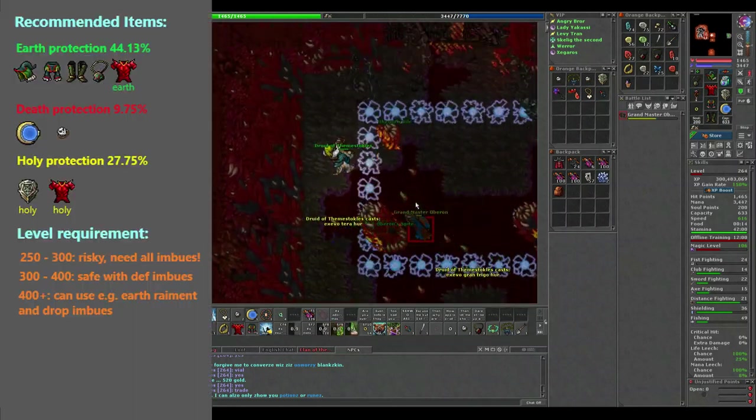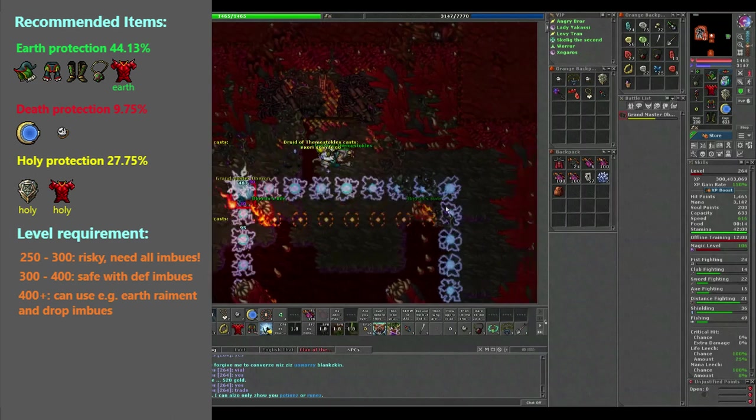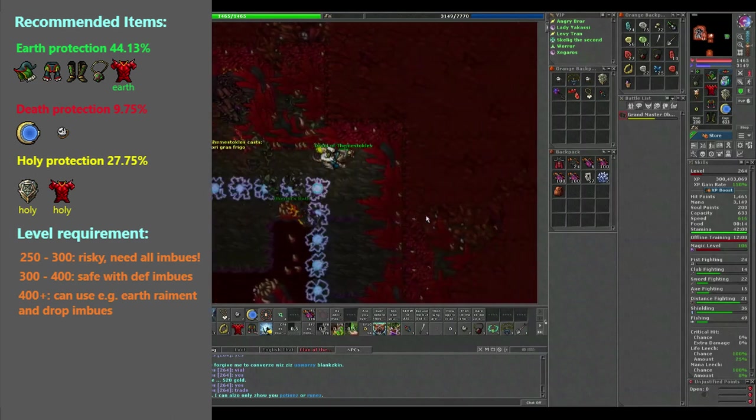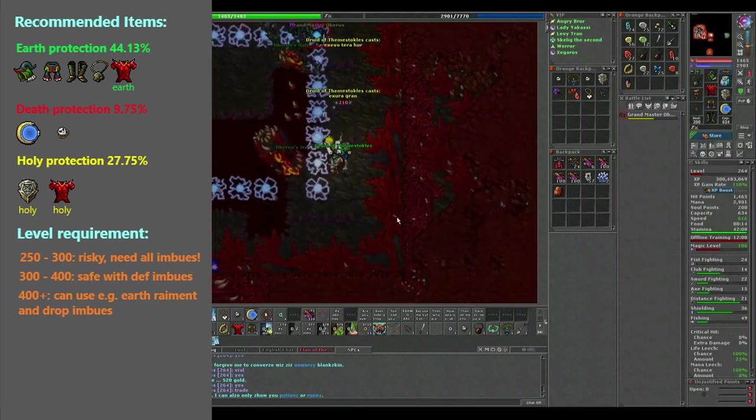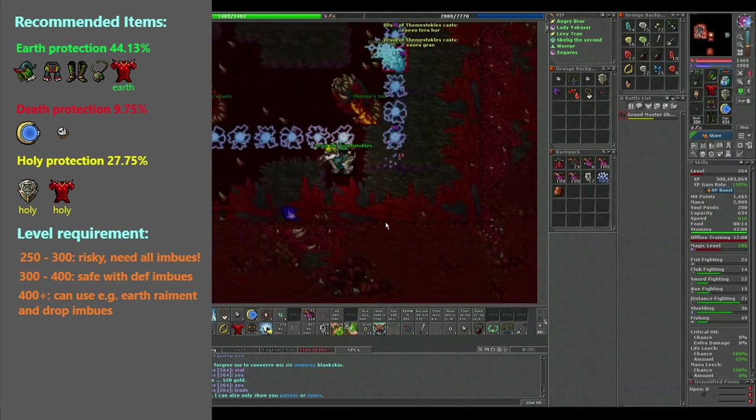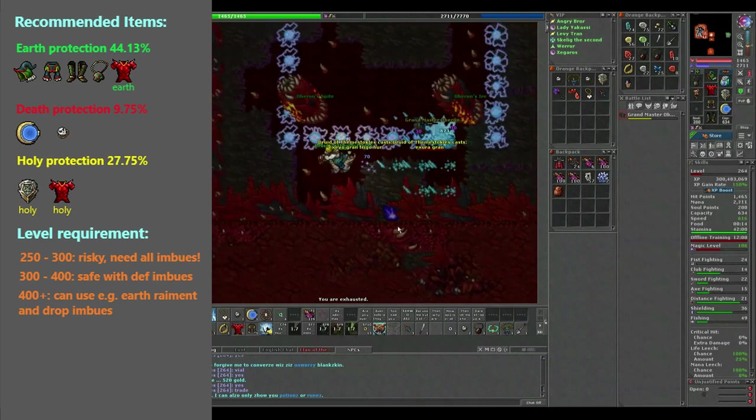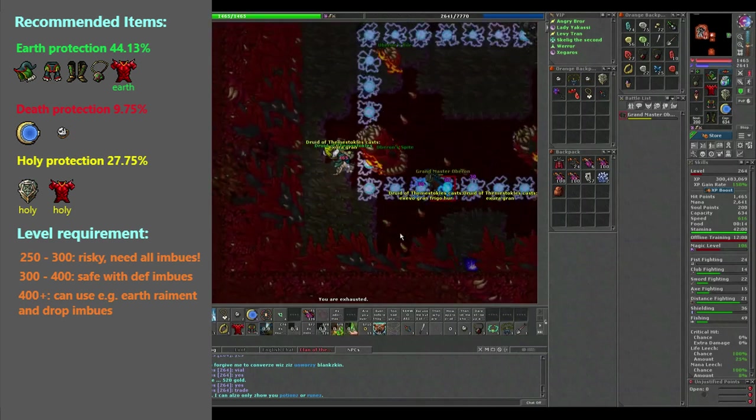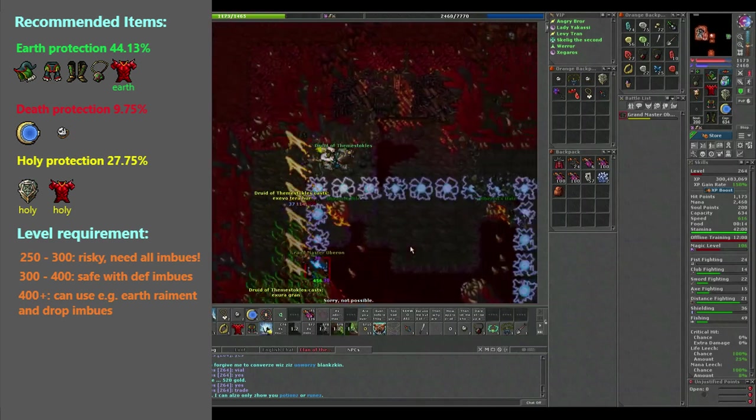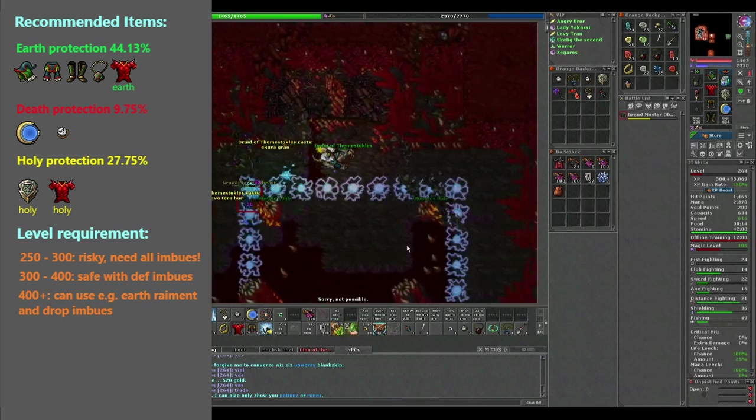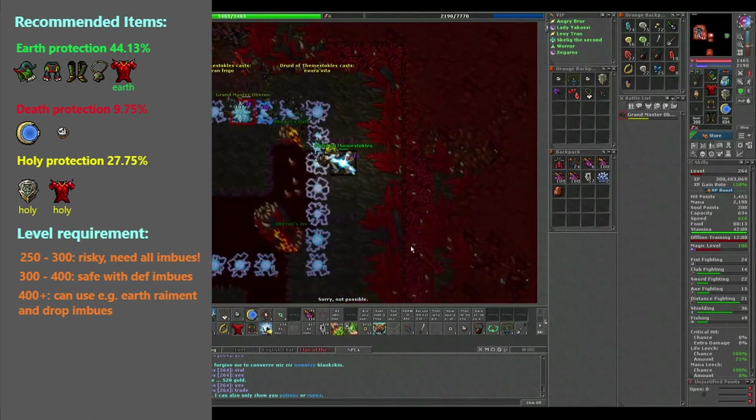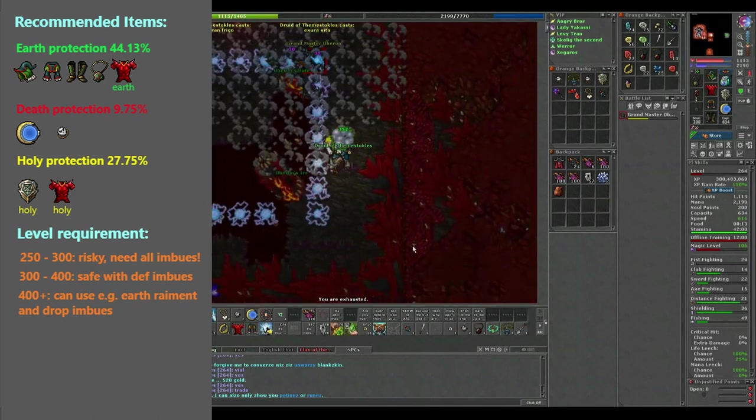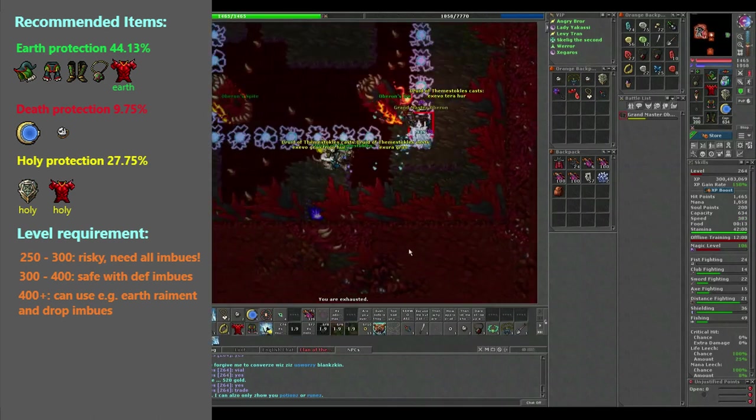Gear wise I recommend the maximum elemental defense possible if you are new or below 350. Since death protection imbue is more expensive and gives only 10%, I recommend using earth on the armor as well. It will net the same resistance in the end. Once you are comfortable and above level 350, you can drop some of the elemental imbues if you fancy.